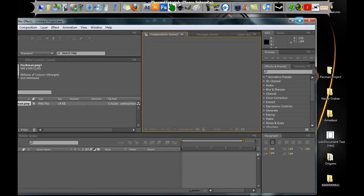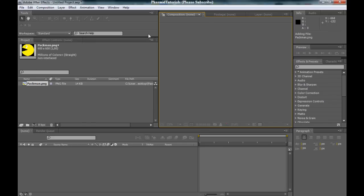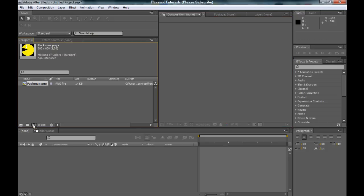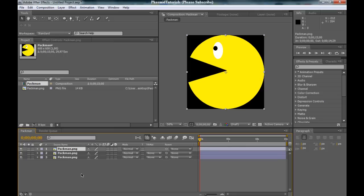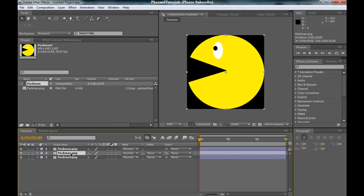I want to say that first, if you are lazy, you can download this Pac-Man picture. Drag the Pac-Man picture into the new composition button and now duplicate this Pac-Man two times, and we have three Pac-Man layers.